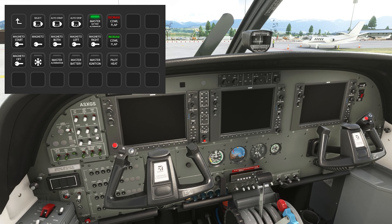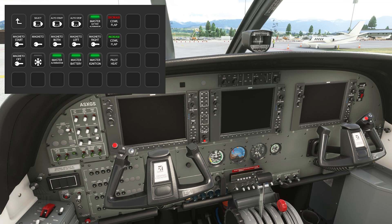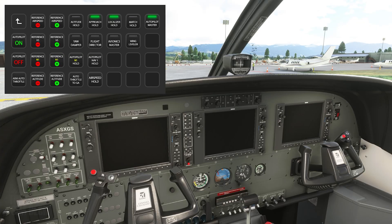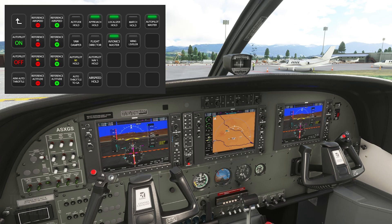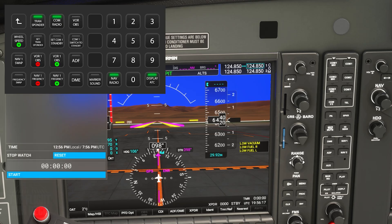Here we're taking advantage of the auto start. You also have autopilot commands and radio switches.